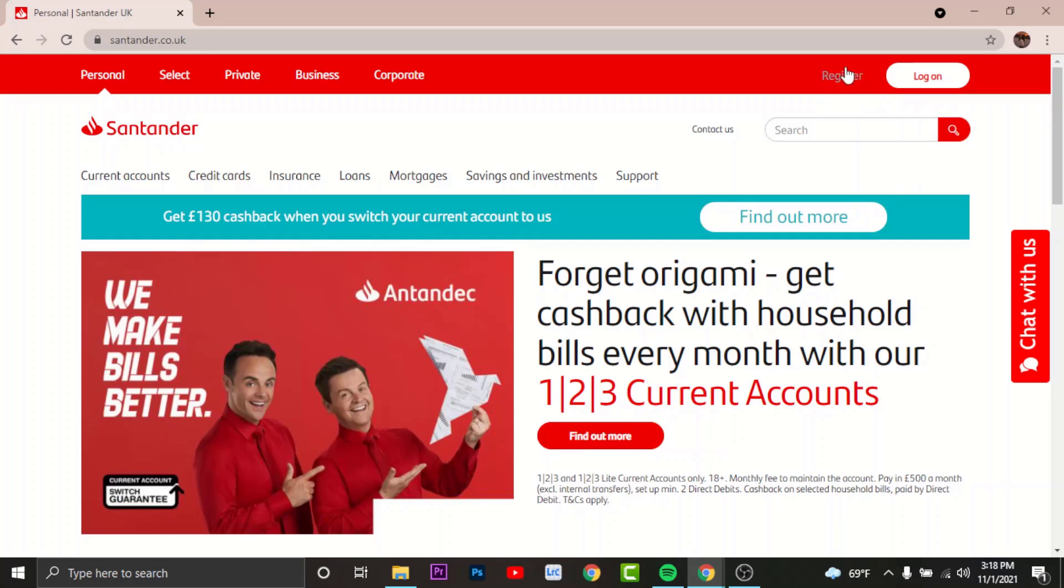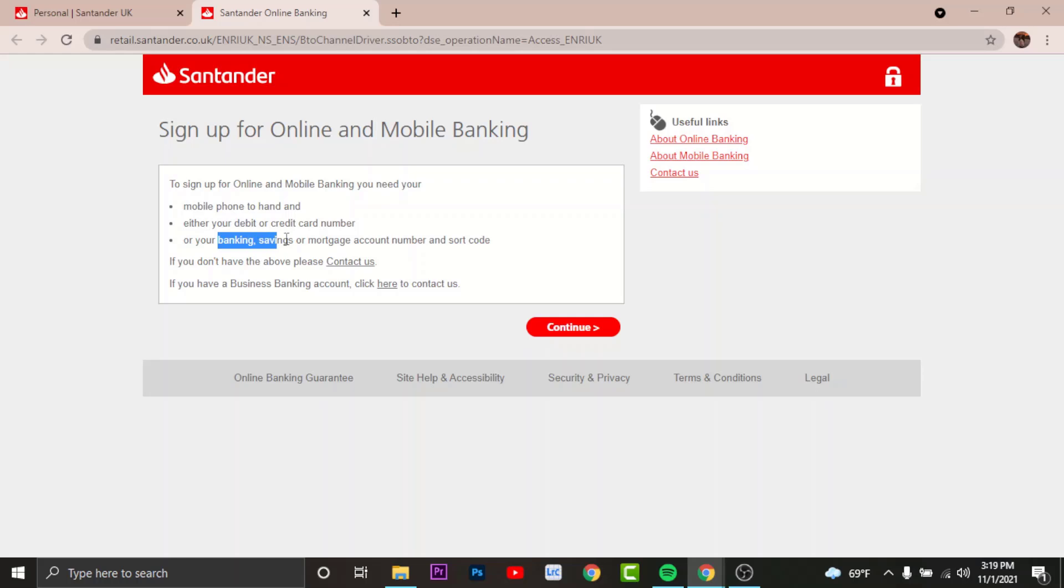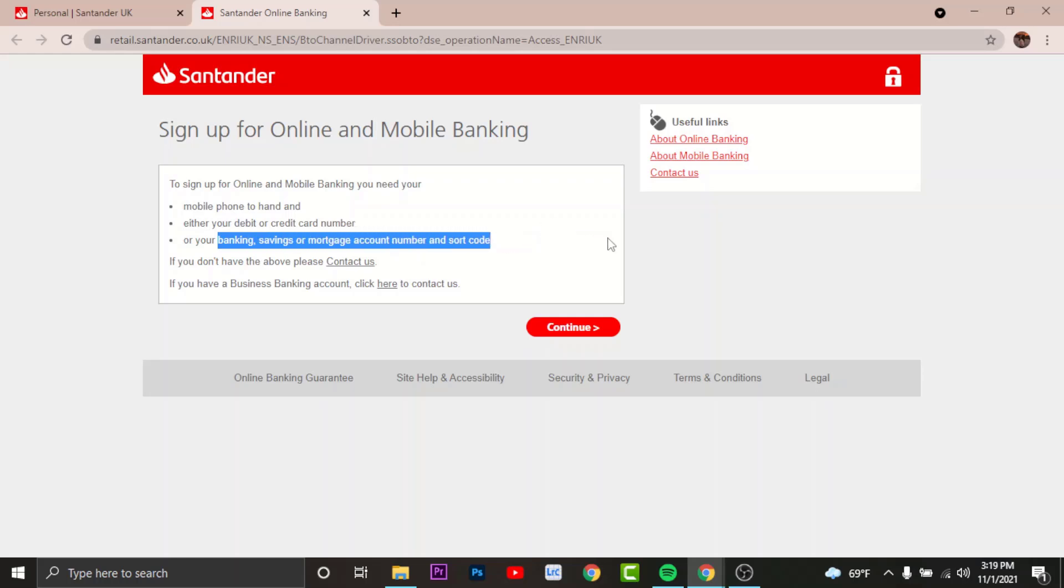the register option here, right next to log on. Tap on it and you'll be directed to another page where it says you require a mobile phone number, debit or credit card number, and a banking, savings, or mortgage account number. If you already have these required documents, tap